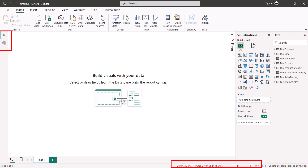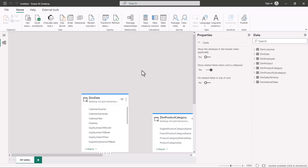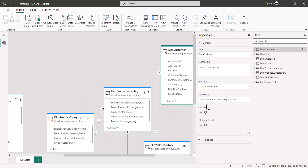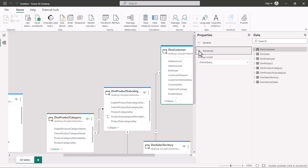Another change you'll notice is at the bottom of the screen: there is a label that says 'Storage mode: Direct Query — click to change.' This was not present when we were connecting to CSV files in the Superstore or Maven Market examples. Let's go to the model view and then to the area where we last saw the table storage mode settings, before I explain the differences using slides.